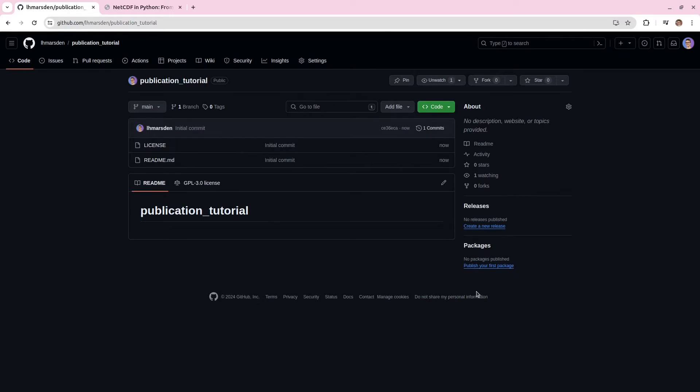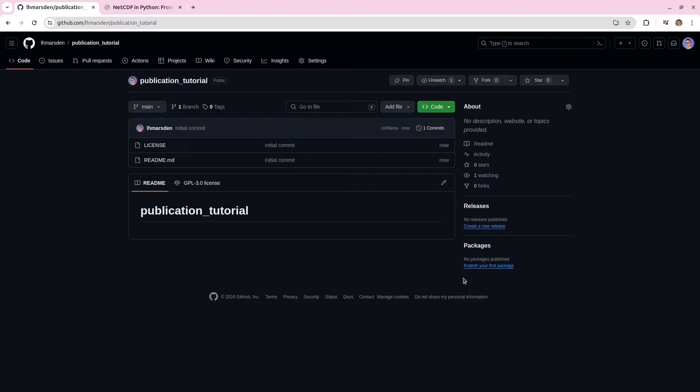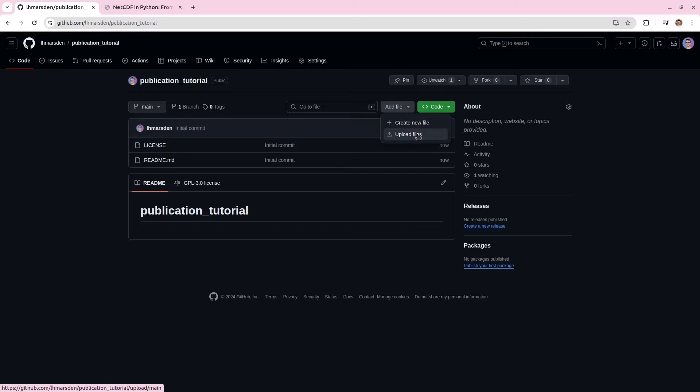Now, if you're not already familiar with how to work with Git and GitHub, I'm going to show you the easiest way to upload your code to this repository now. You can just go to add file and upload files.